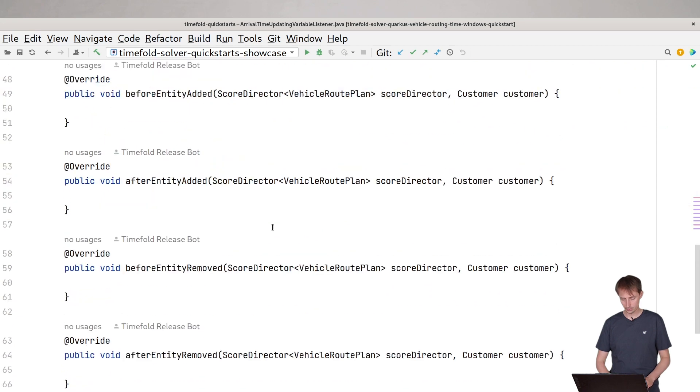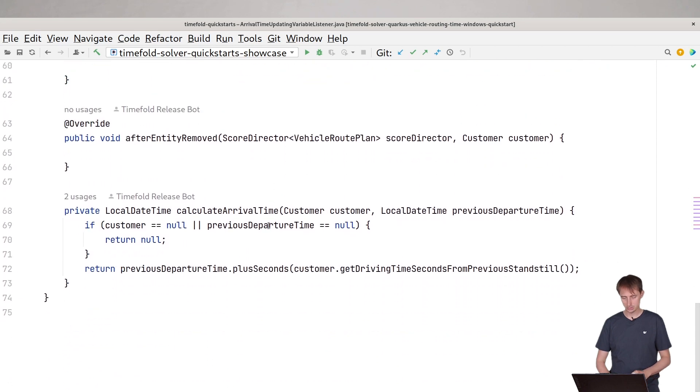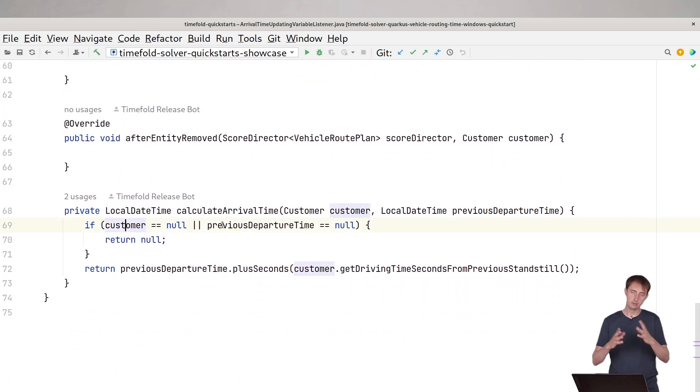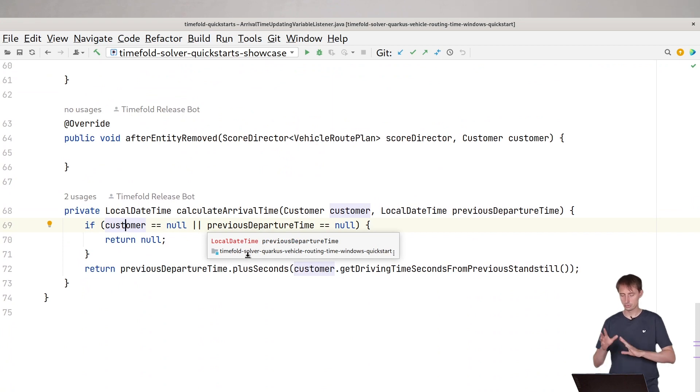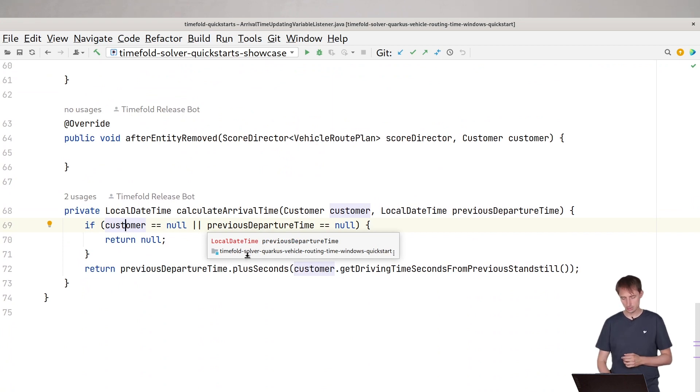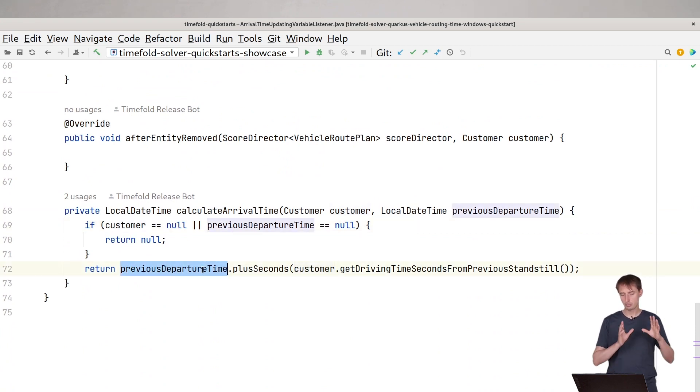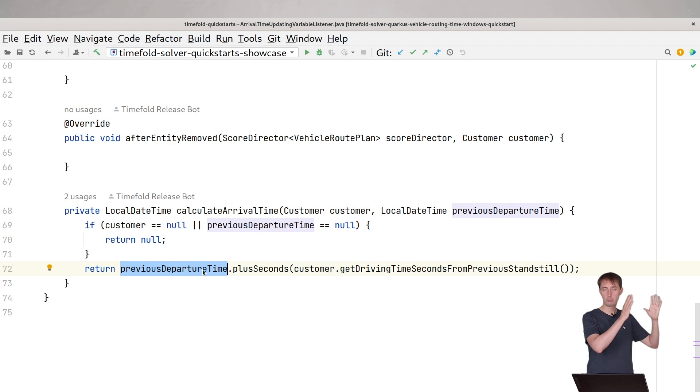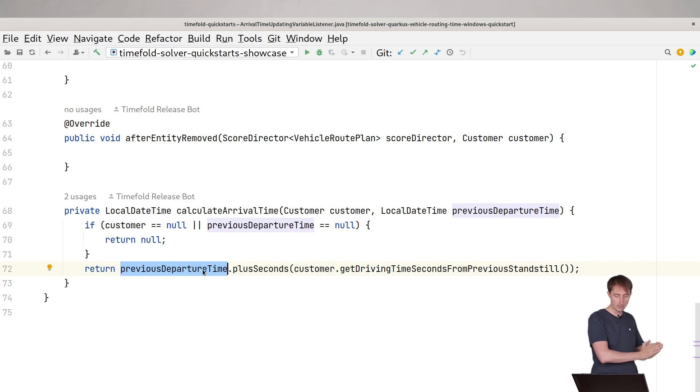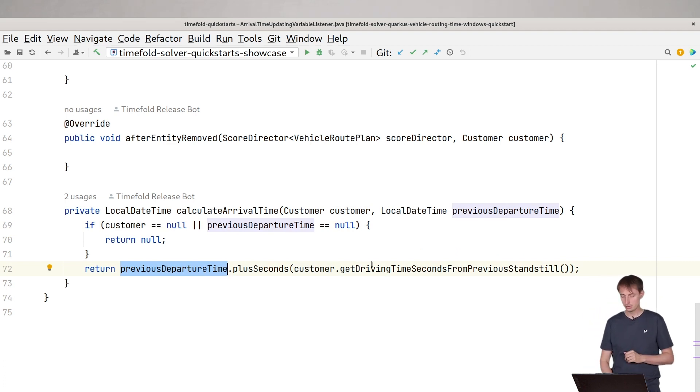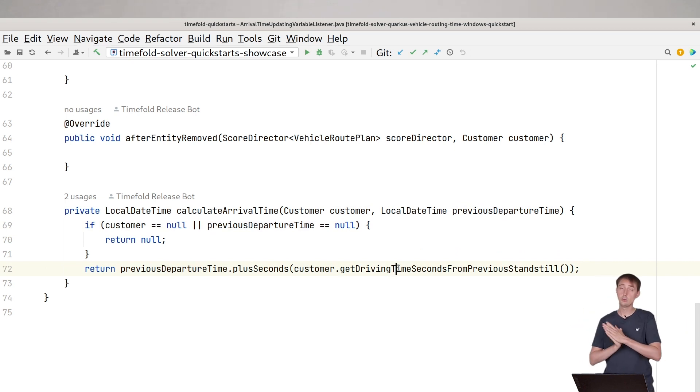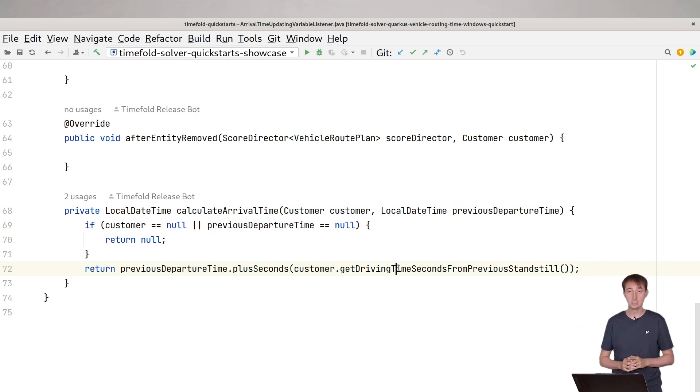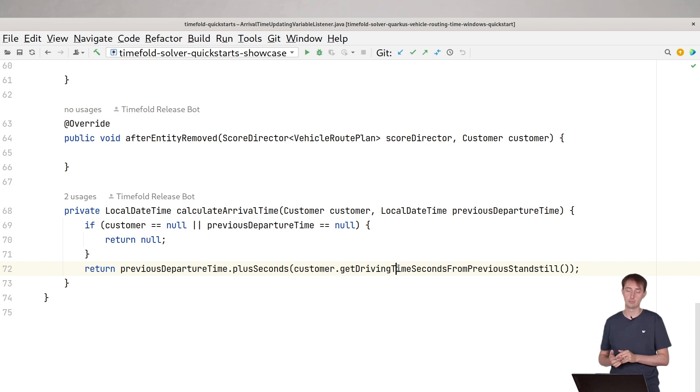It will calculate the arrival time for each customer based upon the departure time of the previous customer. So what I will do is, if these things are not filled in, let's put them to null. It's important to clean up sometimes, but it will say, I'll take the departure time from the previous location and it will add the seconds it takes to drive from the previous customer to the new customer. And that will be the new arrival time at the new customer.